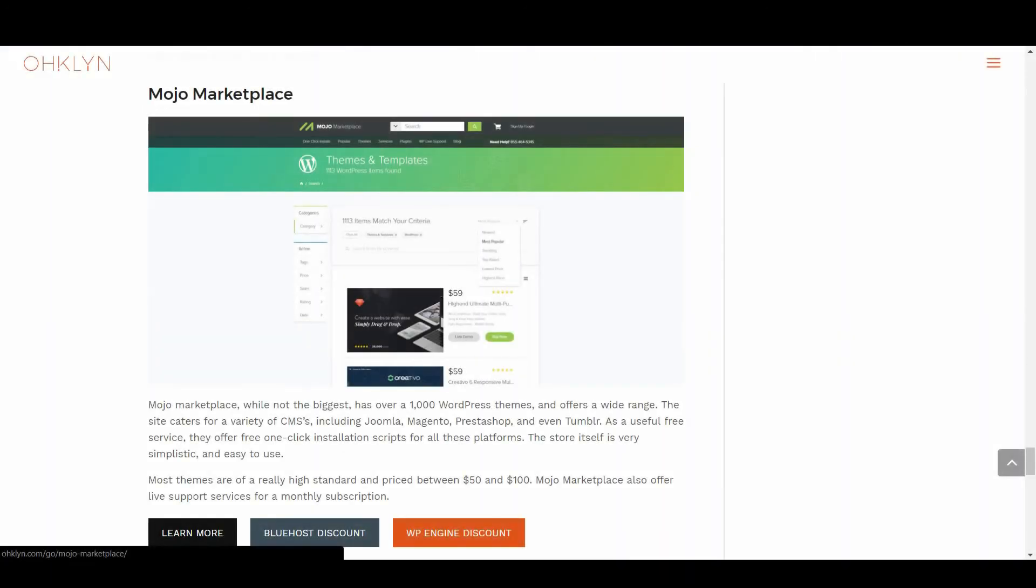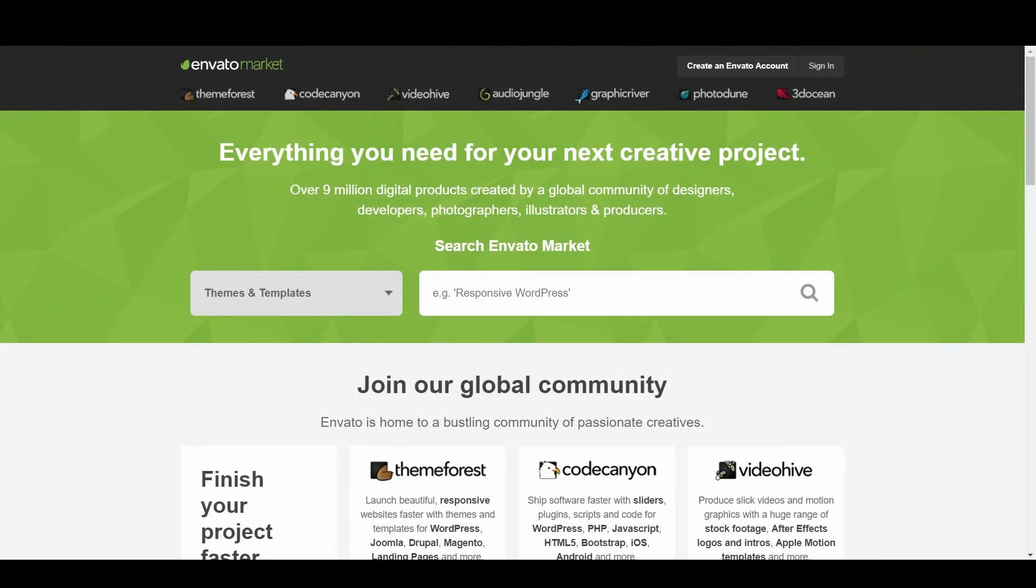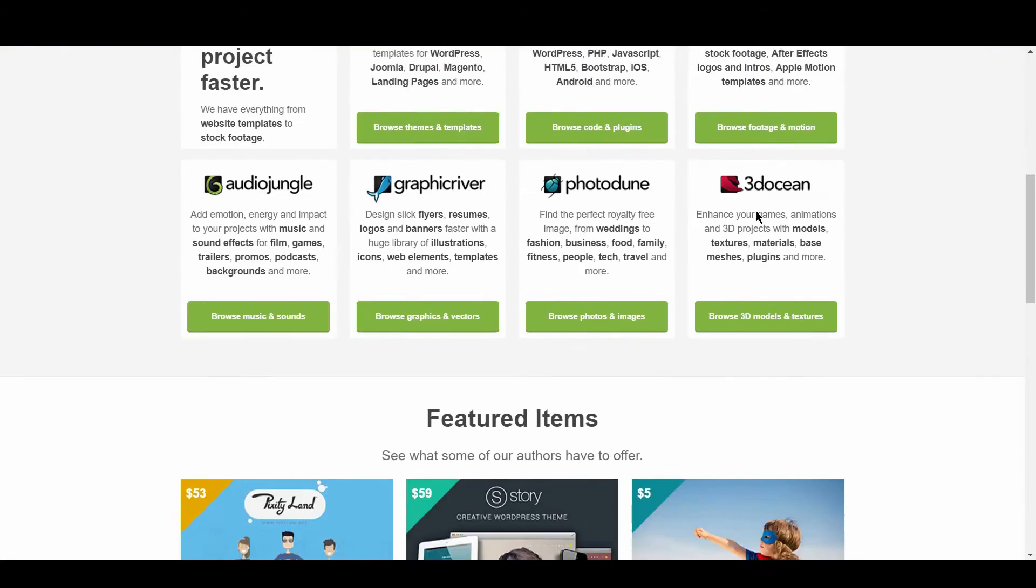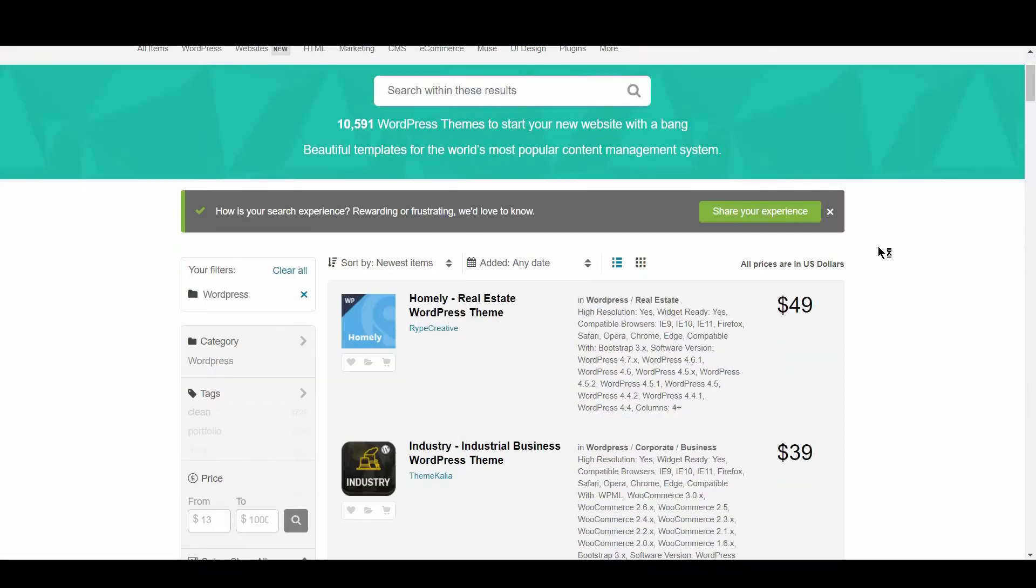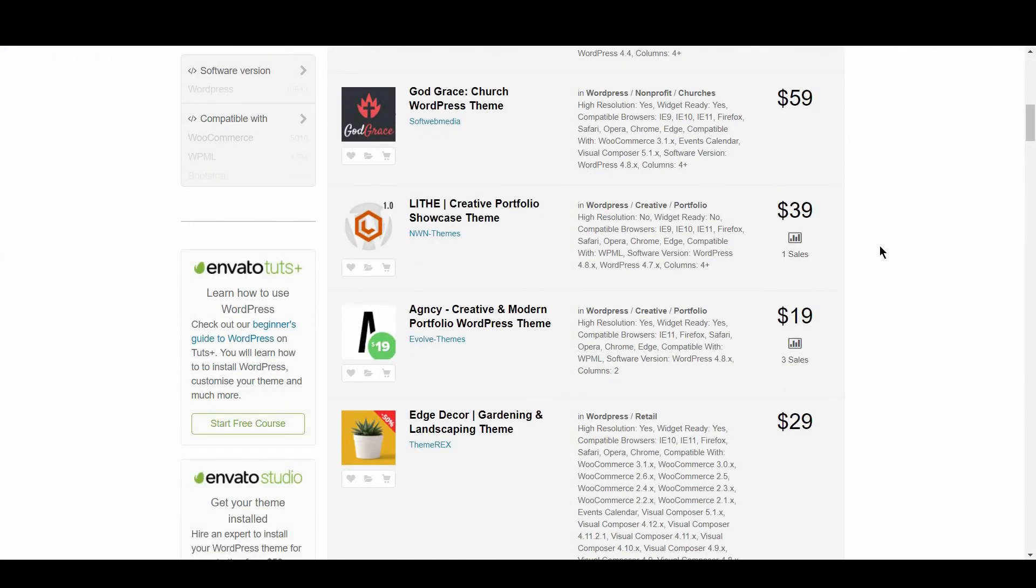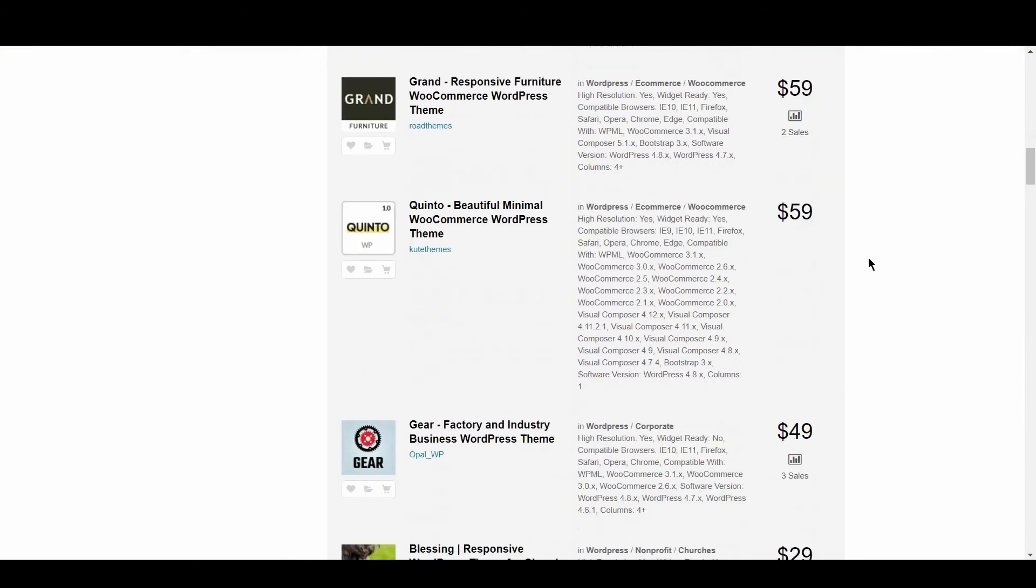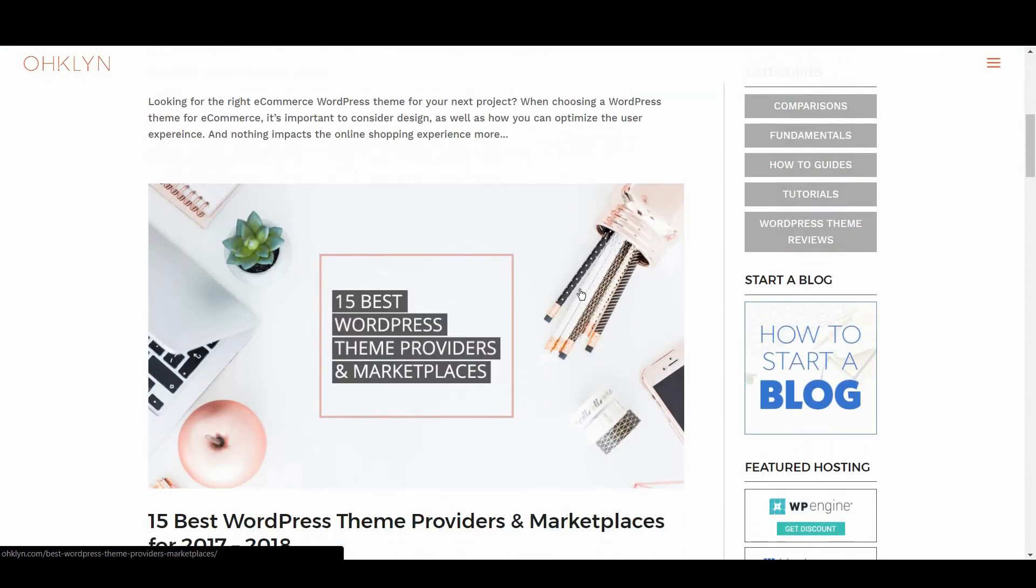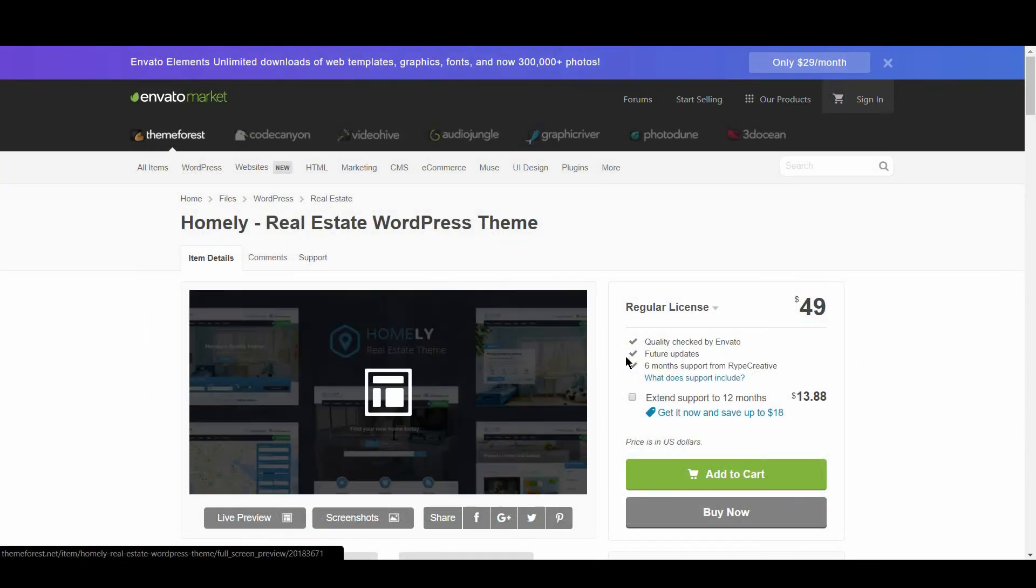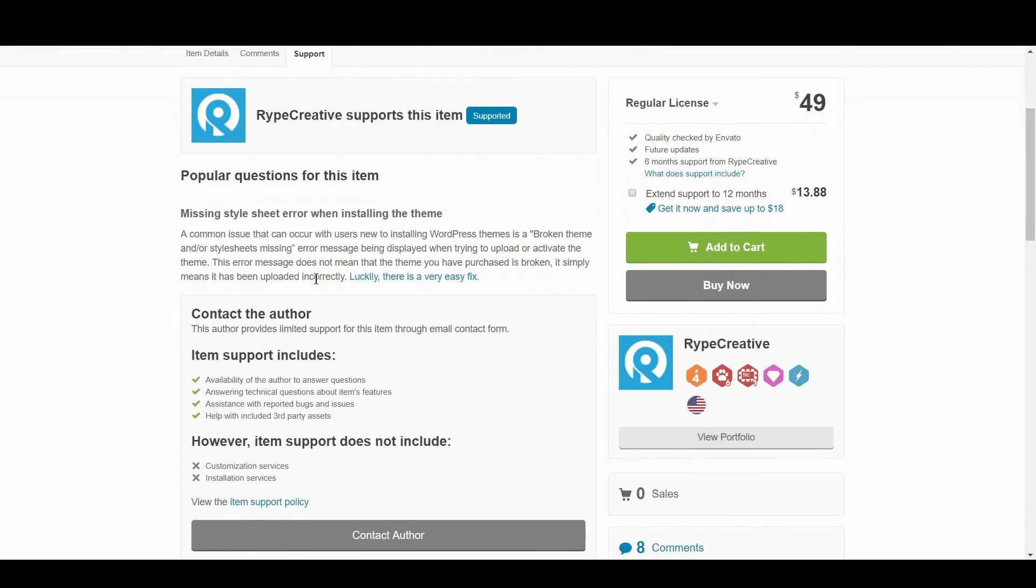We then have ThemeForest. This is the biggest and most popular premium WordPress theme marketplace out there right now. It forms part of the Envato market that has different marketplaces for all kinds of digital content. There are over 10,000 WordPress themes alone. As a result, you can get themes from as low as $13 all the way up to $1,000. Envato Studio also provides a range of WordPress support services starting at $50. You should check the individual theme for author support.